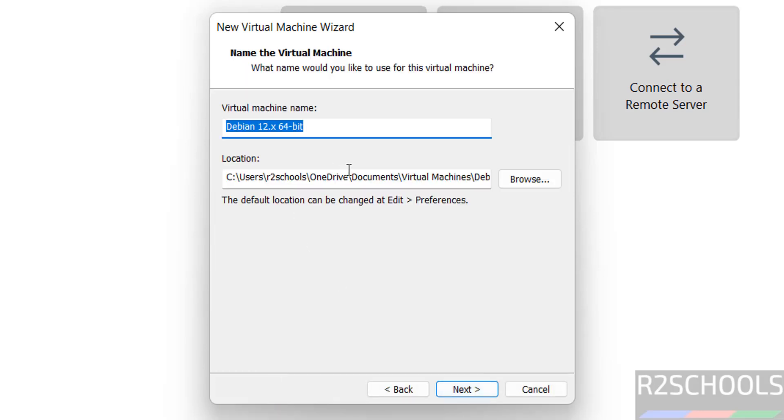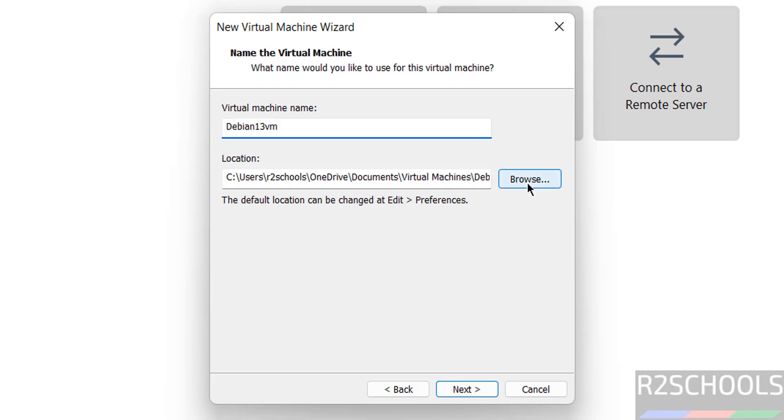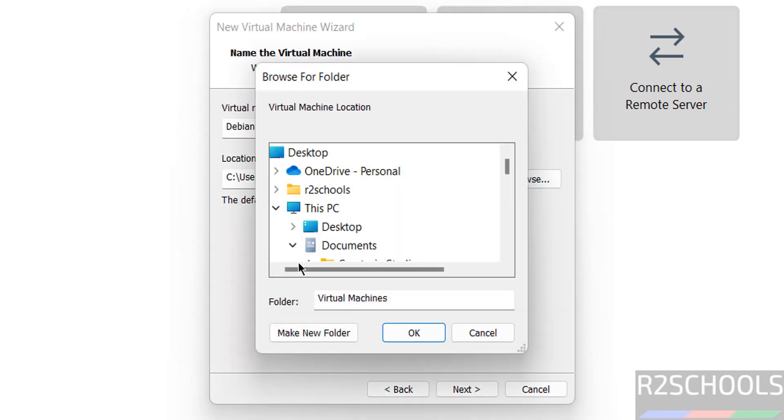Then, provide the name for the virtual machine. I am giving Debian 13VM. This is just virtual machine name. Then select the location to store this virtual machine files and folders. Select the path where you have enough space.